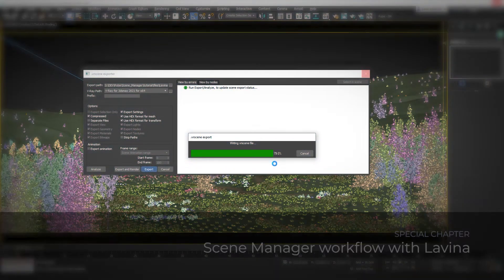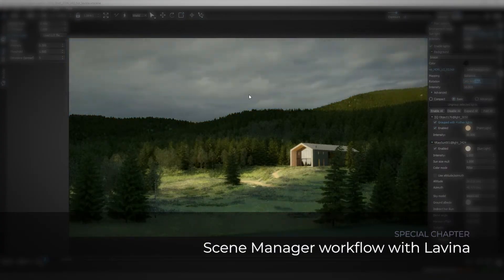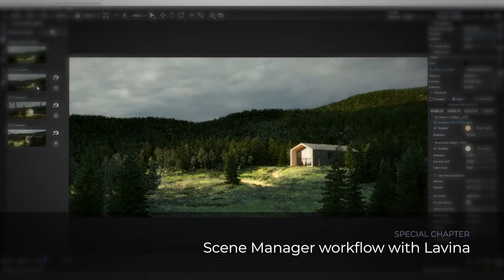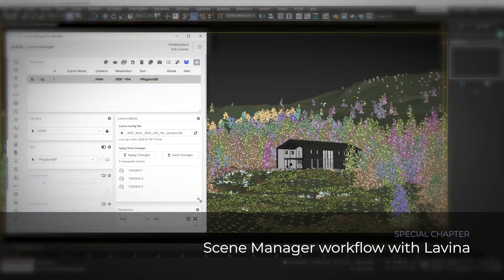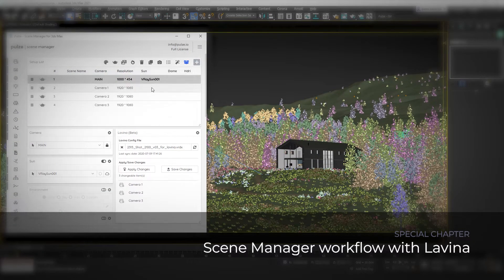Hello and welcome to this special Scene Manager tutorial. My name is Peter and in the next few minutes I'm going to show you an initial workflow between Lavina and 3ds Max.